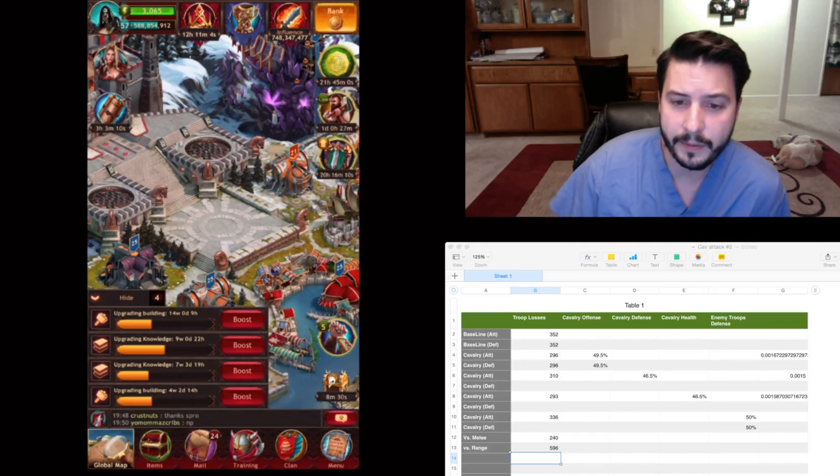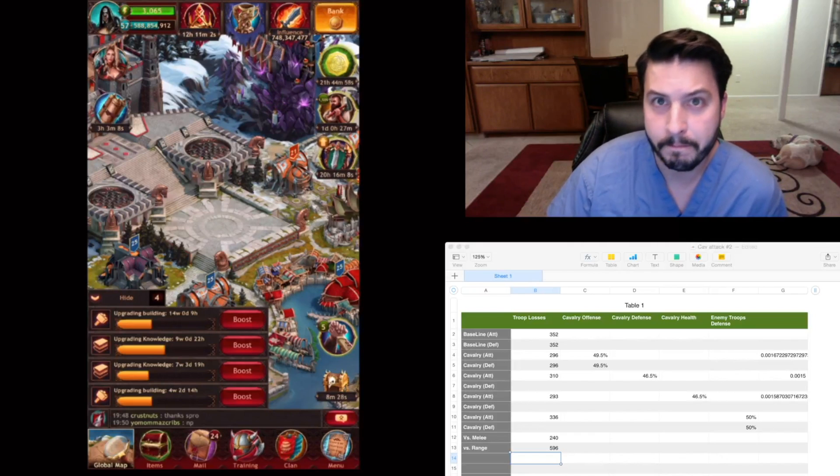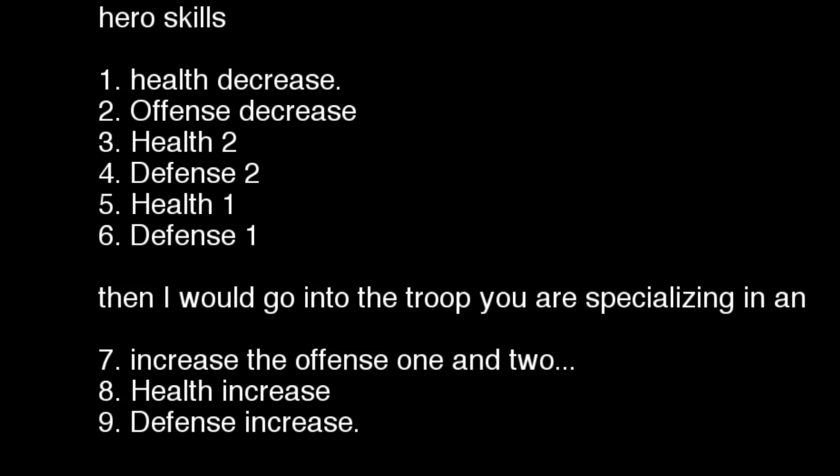So that's all I have for this video. I'm going to put this in the description as well. So this is what I think is the best way to allocate your troop points, your skill points. Doing your health decrease, your offense decrease, doing the bare minimum you can in troop defense decrease. And then doing your health 2, your defense 2, health 1, defense 1. And then going into your offense 1 and 2 and then increasing your health and defense. All those based off of what troop you're planning on using the most of.